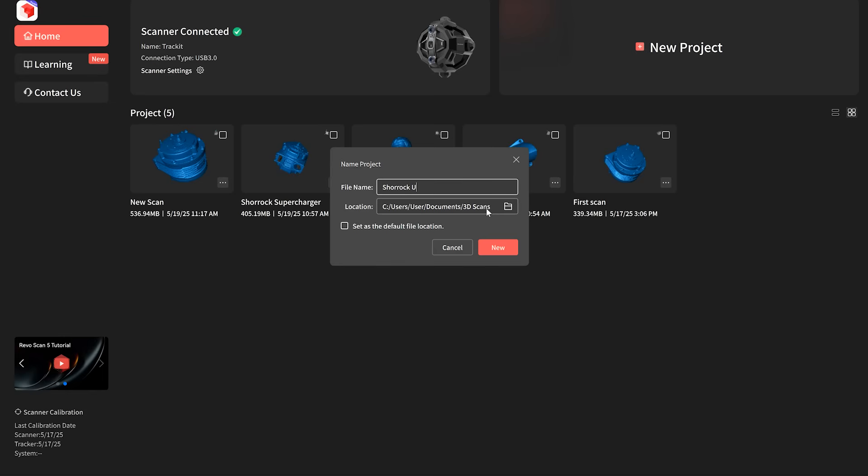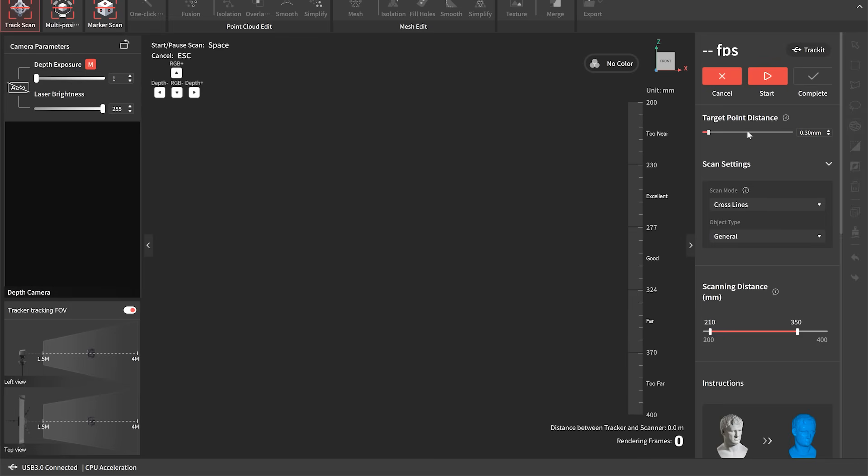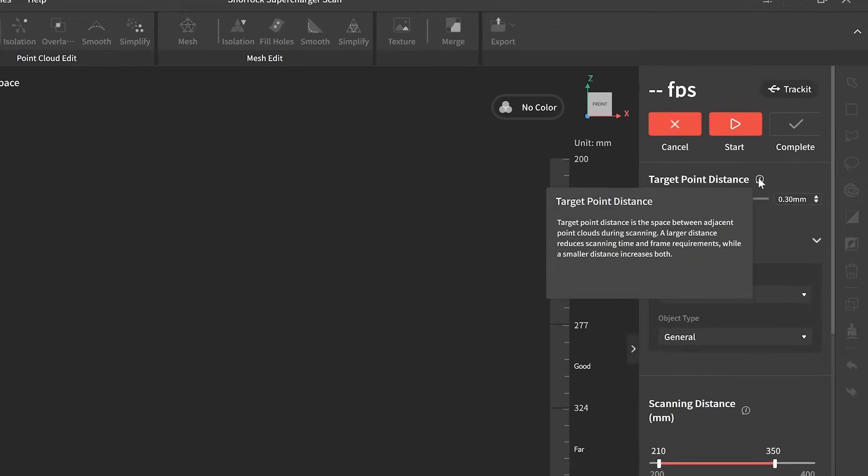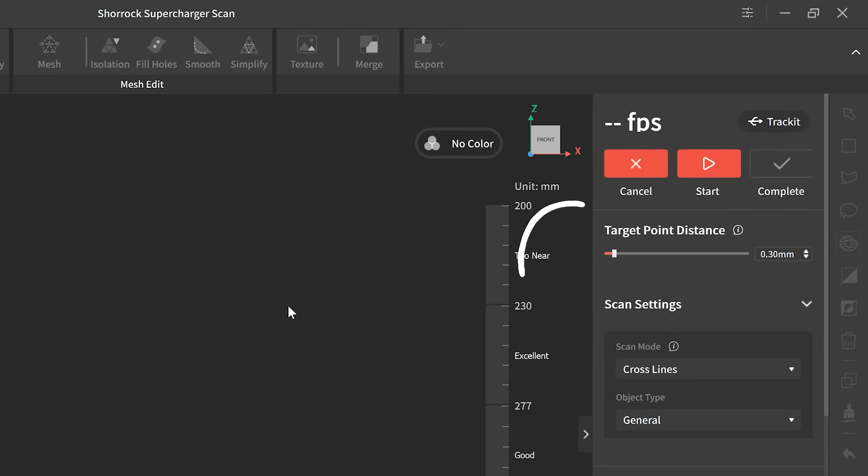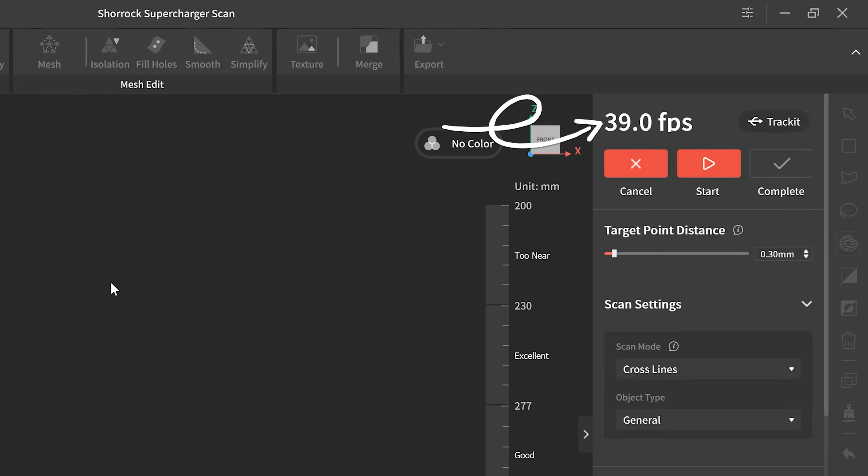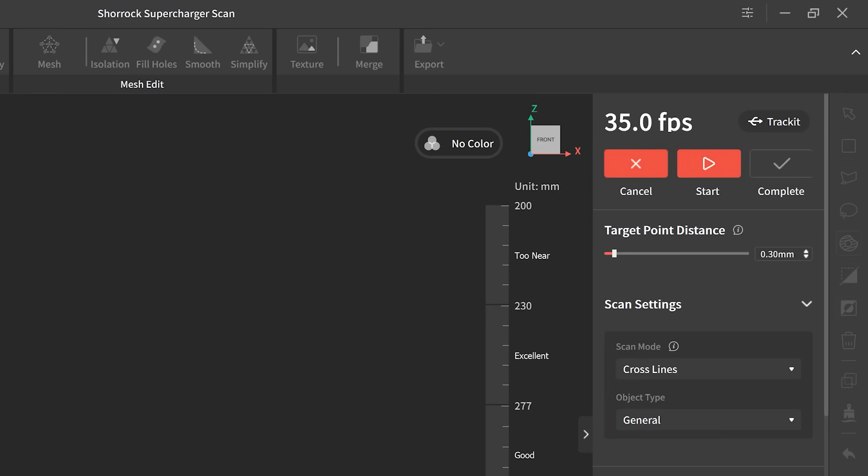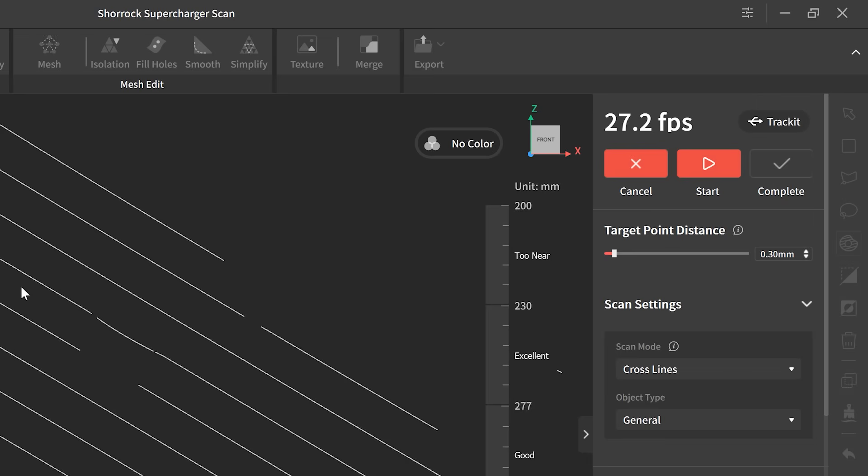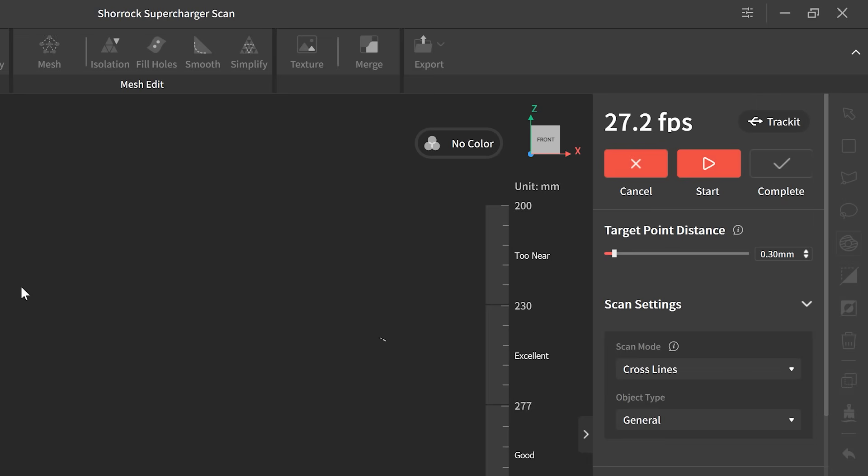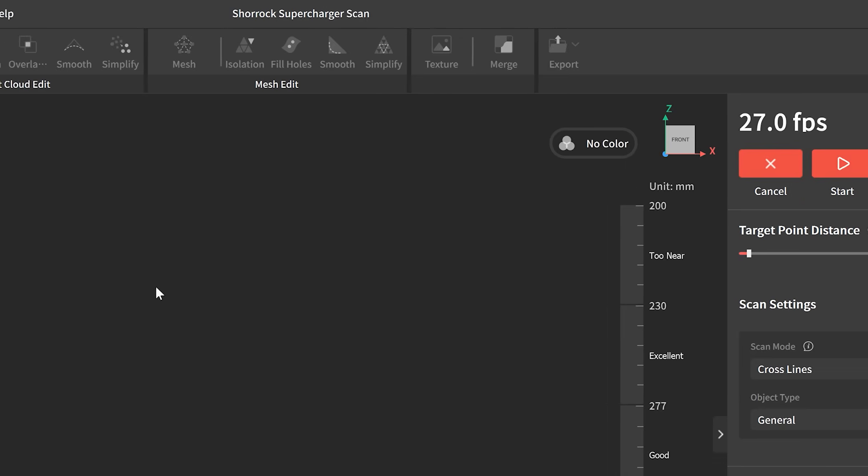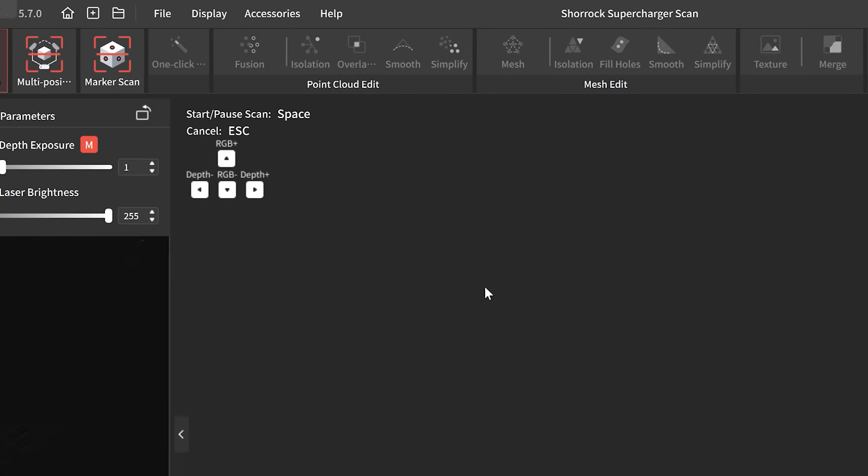So we'll start out by creating a new scan and we've got various different settings here. We've got target point distance which is the primary level of detail that we're going to capture with the scan. We've also got a frame rate indicator here and that tells you the rate at which the data is going to be captured during the scan. This is going to improve if you've got a better performing computer but it can also be tweaked by enabling a couple of the additional settings in the menu such as allowing GPU or CPU processing or a combination of the two.